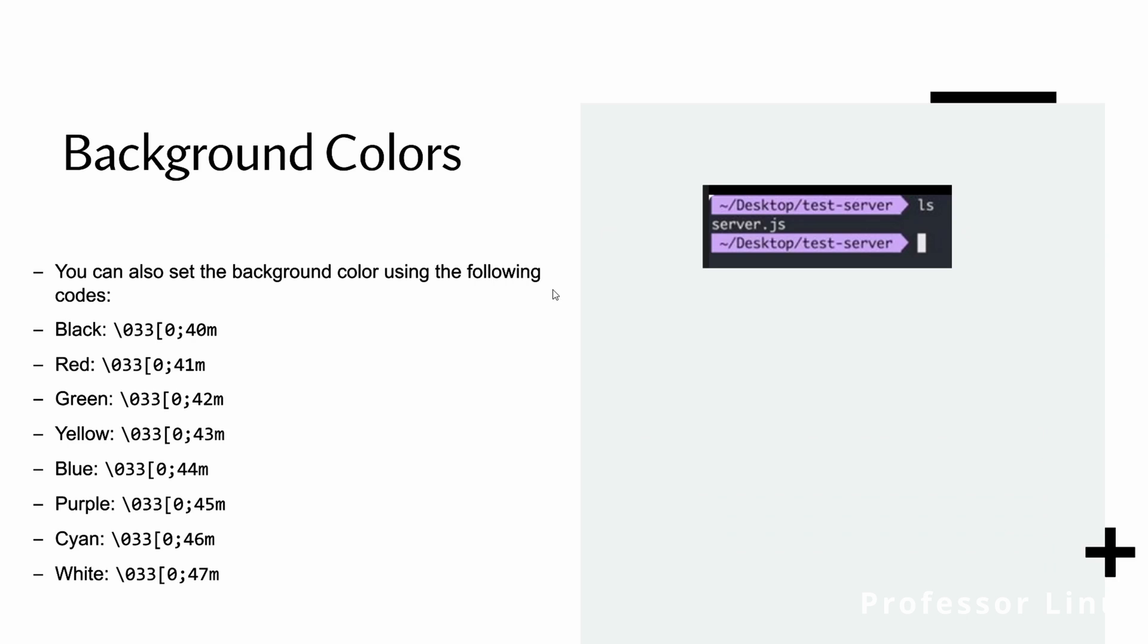And then you can also do background colors. So you can set the whole background color if you want or on specific text or whatever you want. It's very customizable, however you want to do it.